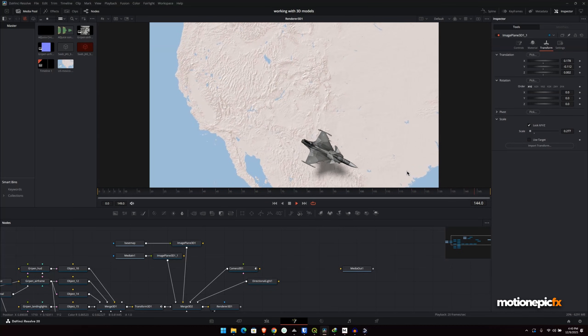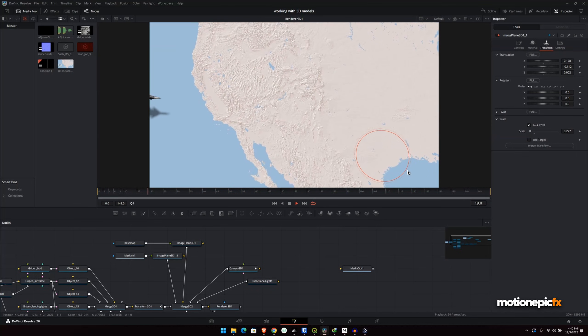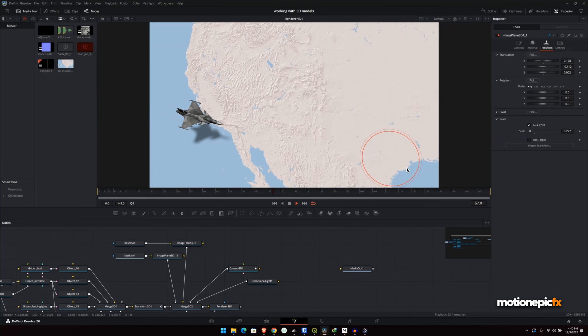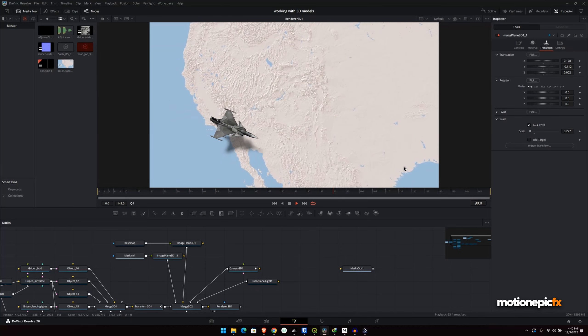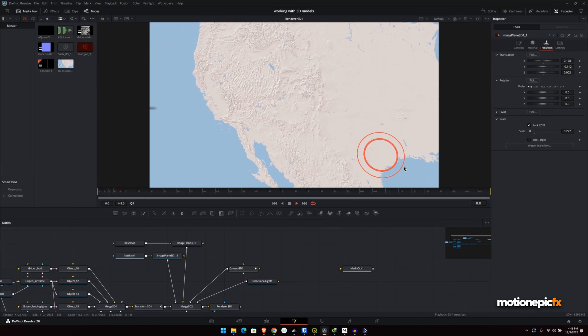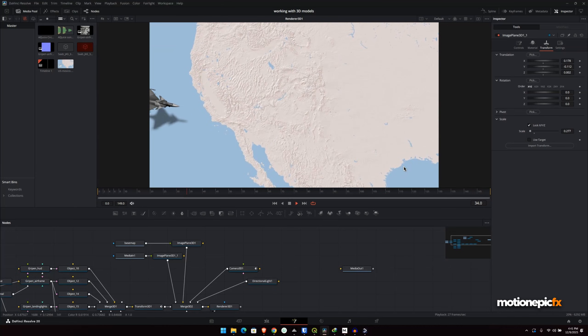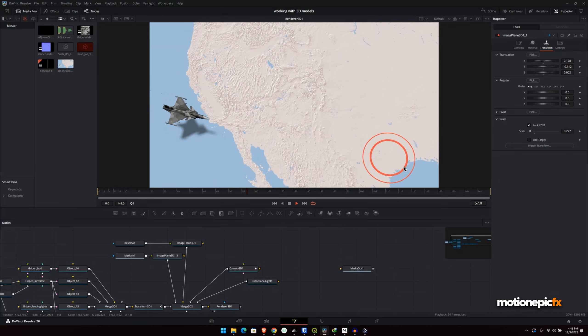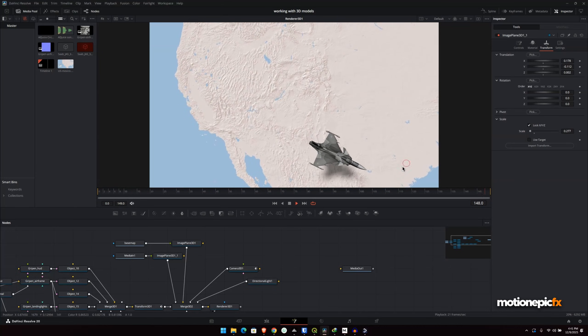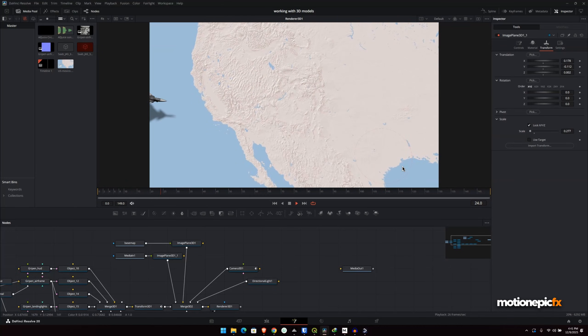So yeah, that is pretty much it. That's how you can create these sort of animations inside of DaVinci Resolve. Thank you so much for watching. I hope this video was helpful. Hope it will help you in your operating projects. I'll see you guys in the next one.